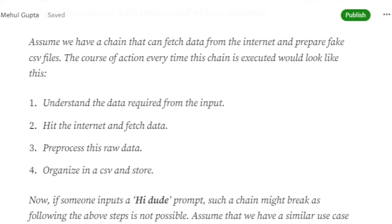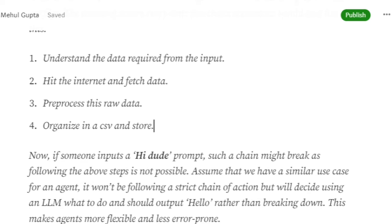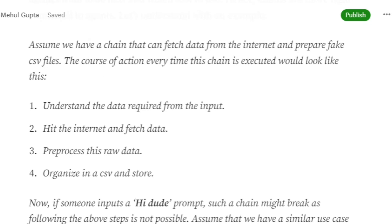The major problem with chains is that these are hard-coded scripts. For example, if by chance I input 'hi dude' or 'hi agent,' following those four steps is not possible — the course of action has changed and the chain object will break. A chain built for generating fake datasets will cater only to fake datasets — don't expect it to be a conversational bot.